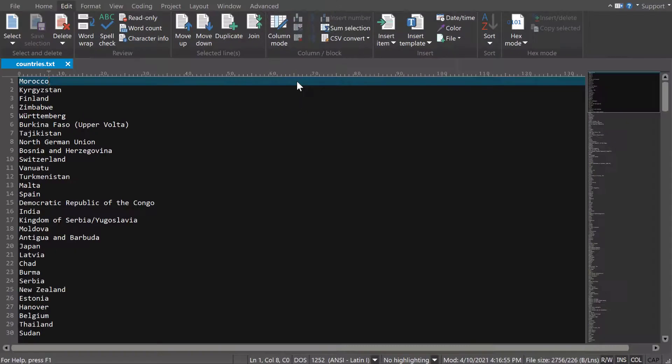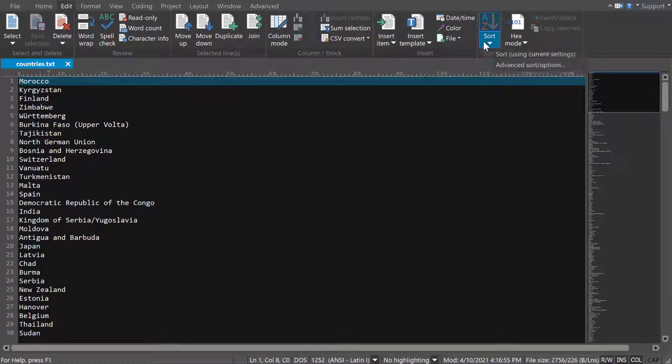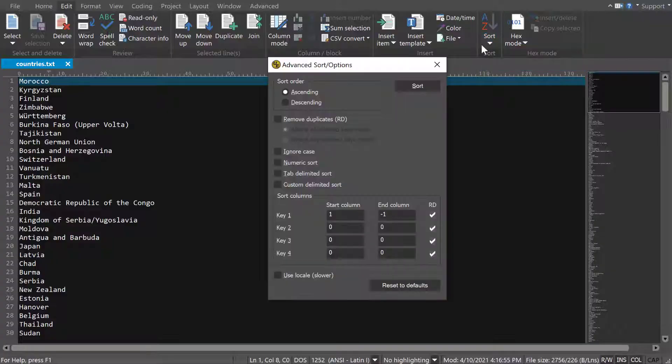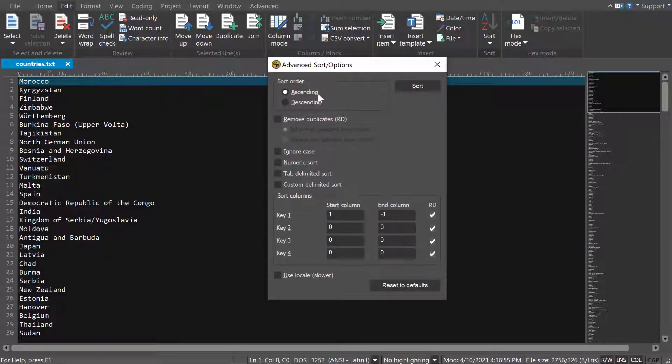You can adjust how UltraEdit sorts the file with the Advanced Sort options. Click the Sort drop-down to access these. Here you can set whether to sort in ascending or descending order.